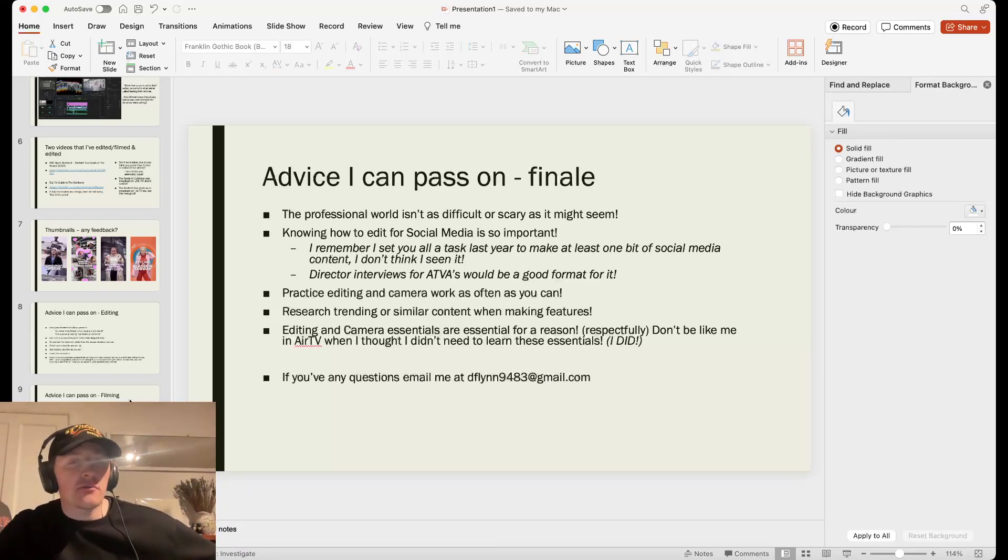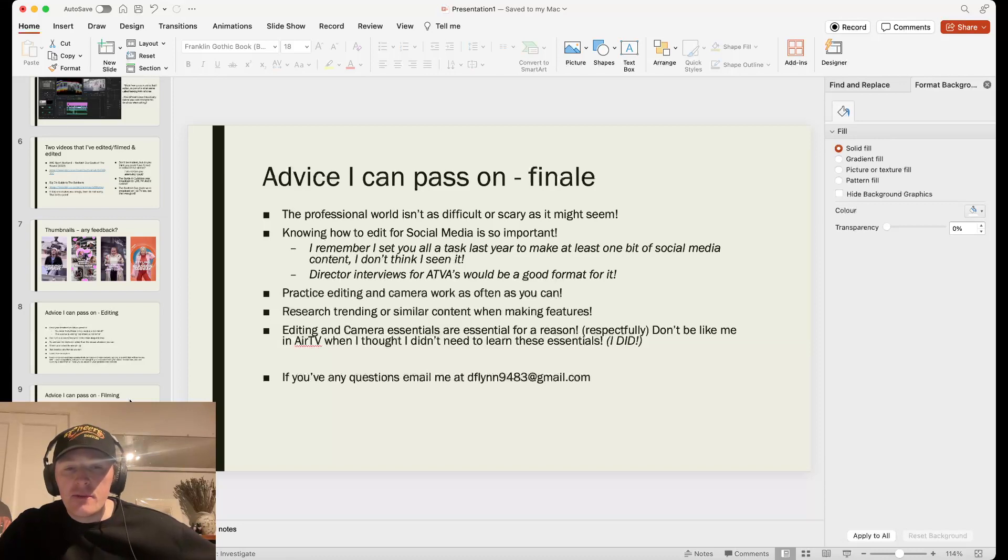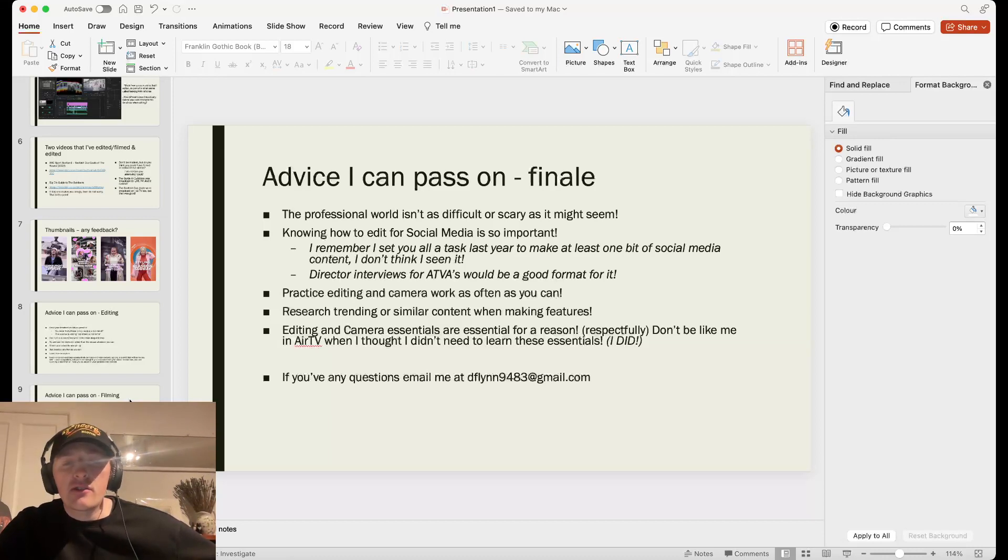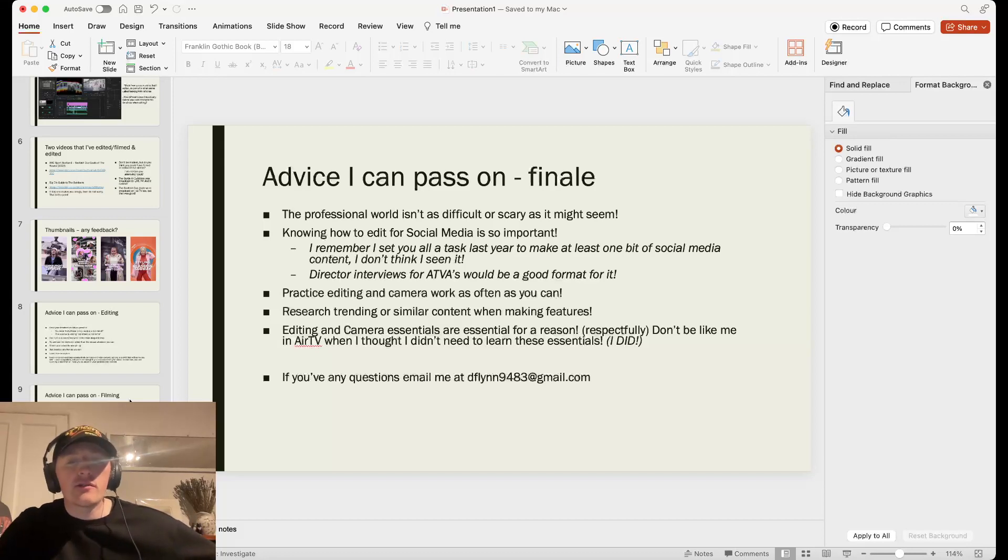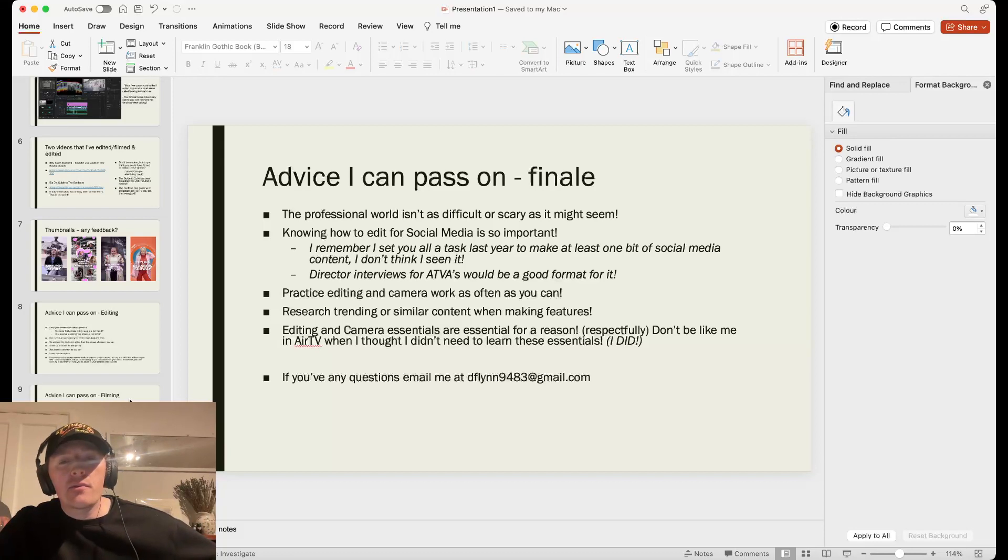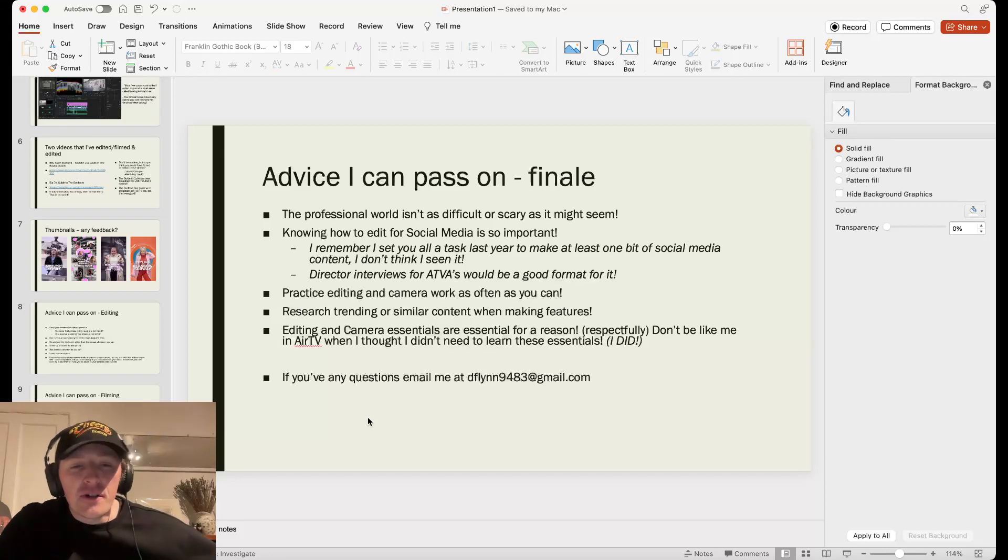And remember that editing and camera essentials are essential for a reason. I say that very respectfully. Don't be like me in AirTV when I thought I didn't need to learn these essentials because I did. I did not know anything. And when I went out into the professional world, I learned this very quickly. And I hope that nothing I said is contradictory because I'm starting to feel like it was. But if you've got any questions, I'm not sure anybody will email me.